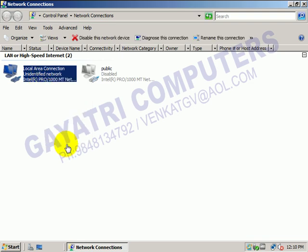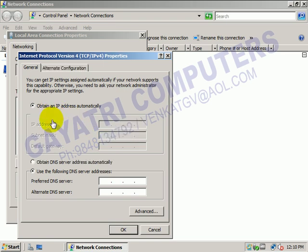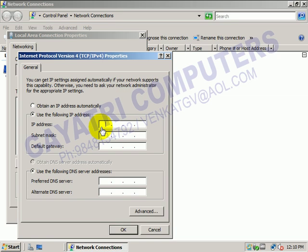Go to properties, then TCP/IP version 4. The server has IP ending in .1, so I am providing this client as .2. We don't require any gateway. I am configuring the preferred DNS as the server IP address, 192.163.5.1.